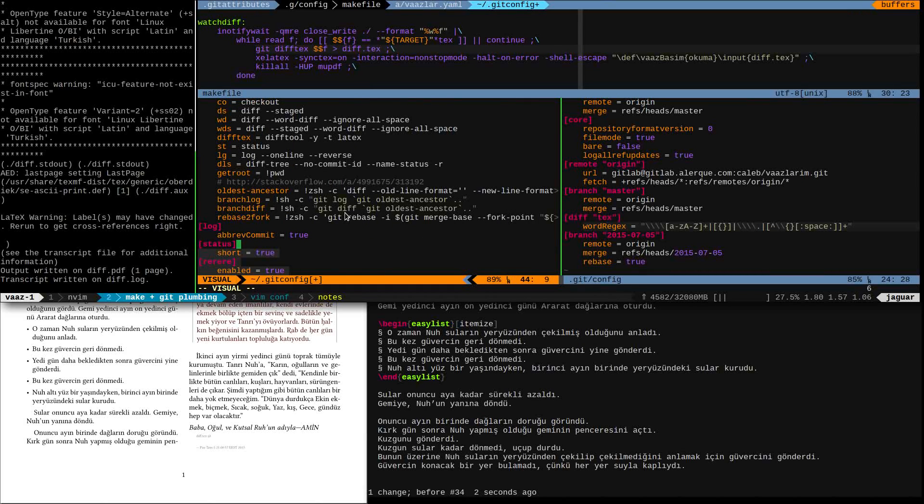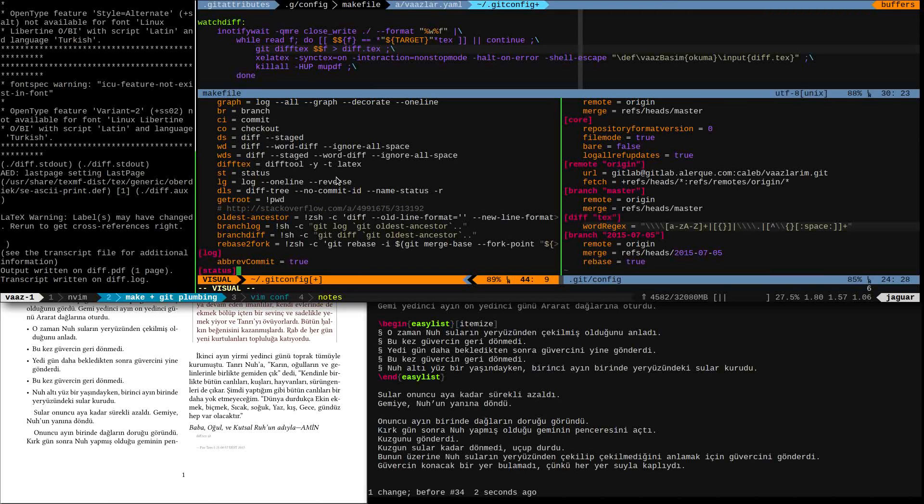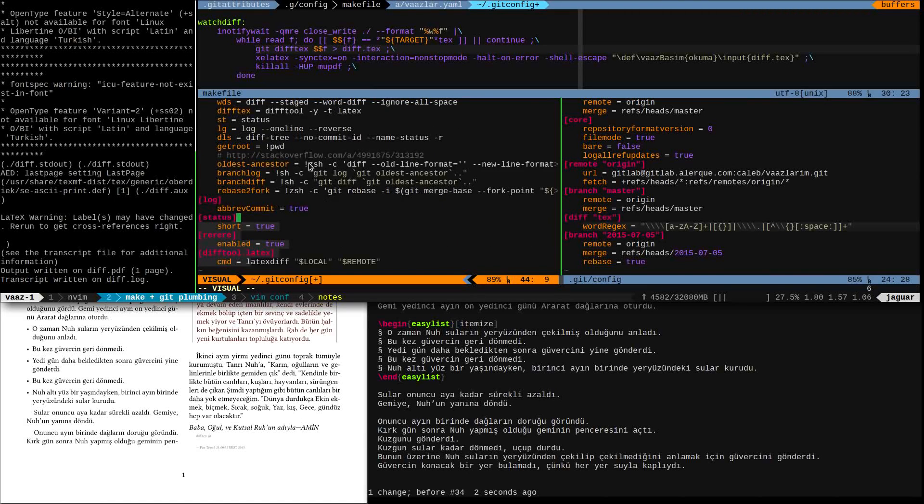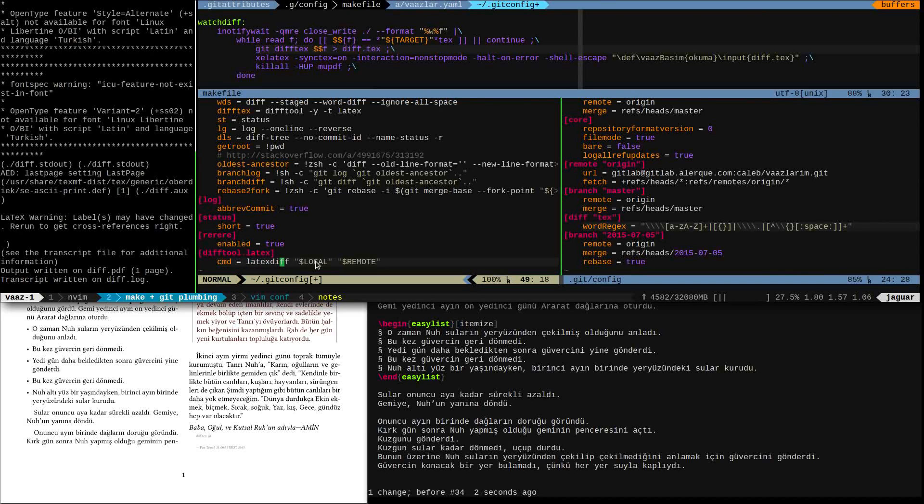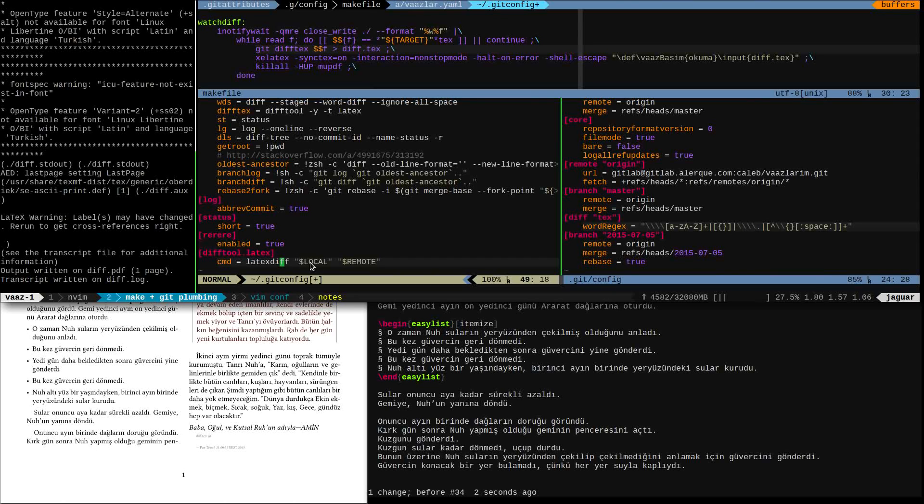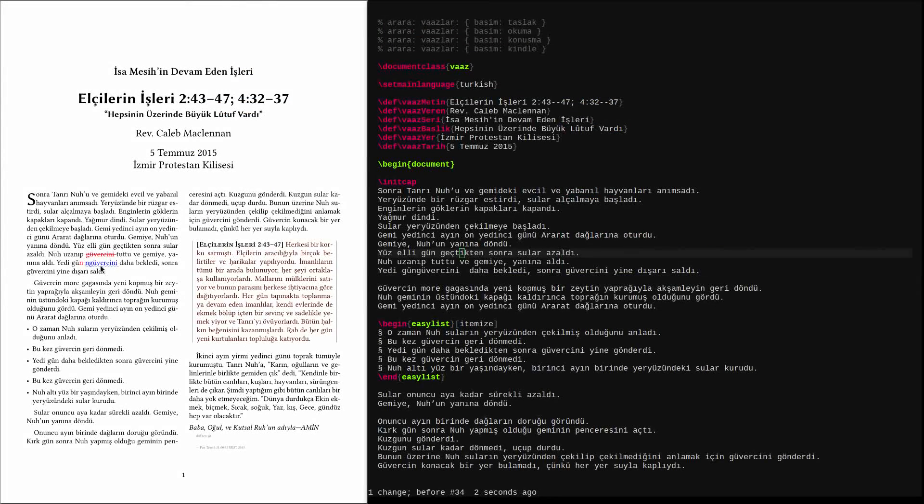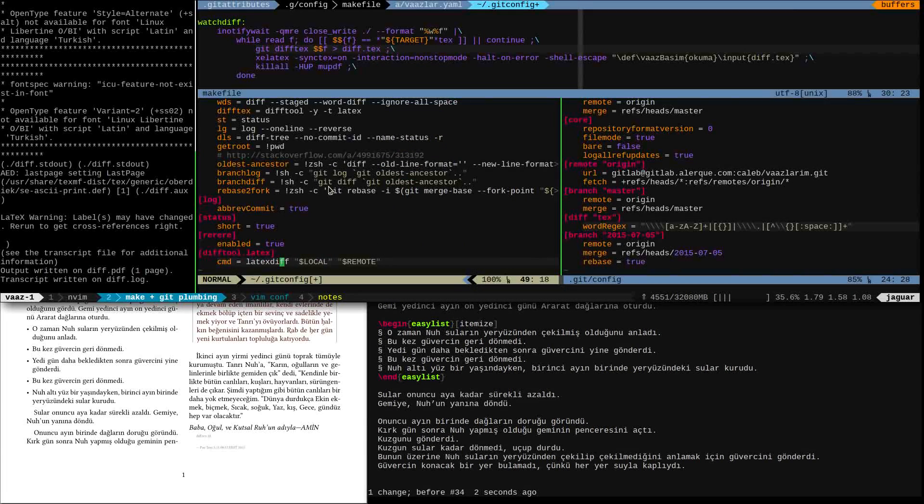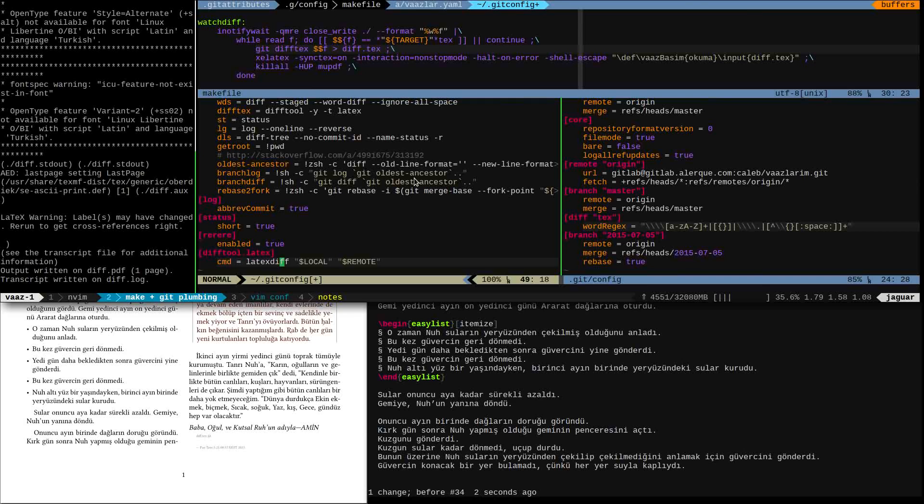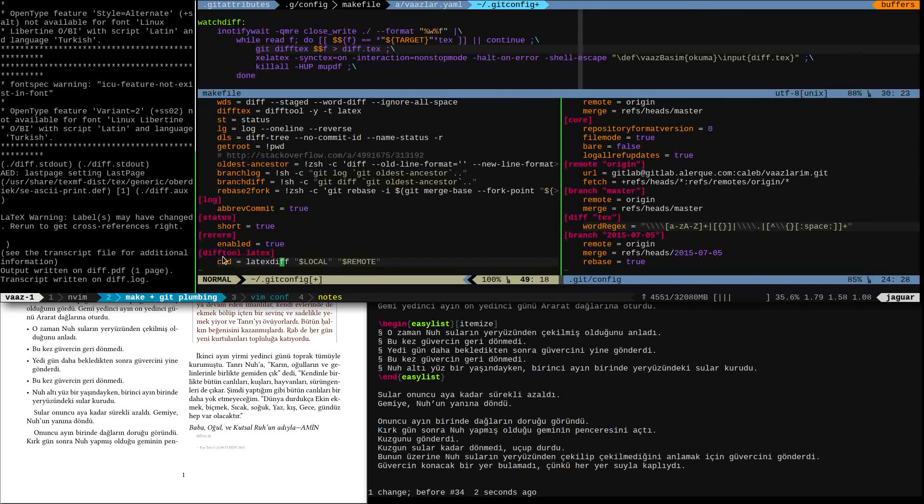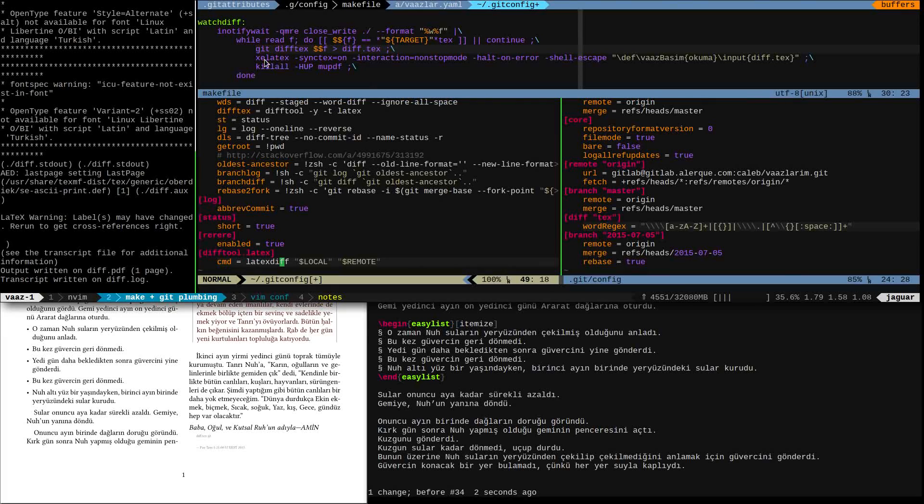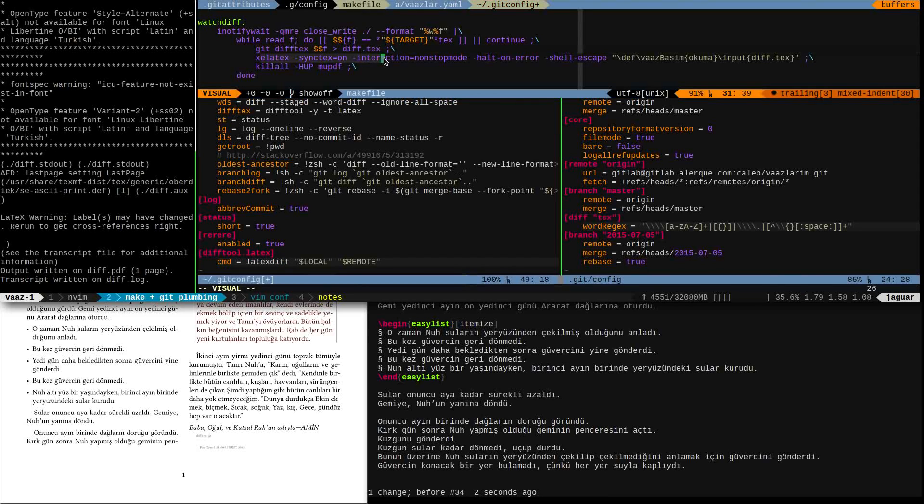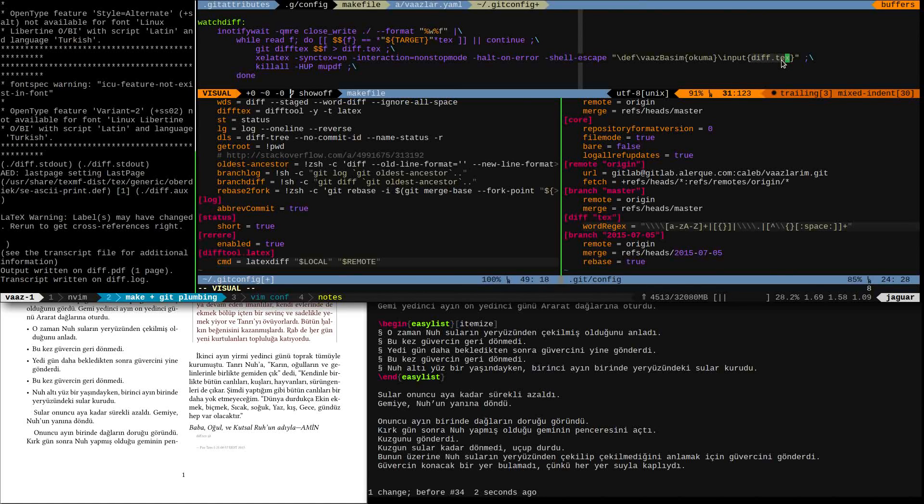So LatexDiff takes two file inputs which Git just generated for us and does the markup to generate another LaTeX file that has what you're seeing is a fancy markup here, additions and removals marked up on a word-by-word basis. So after that's generated, then it goes on, of course compiles that diff file.